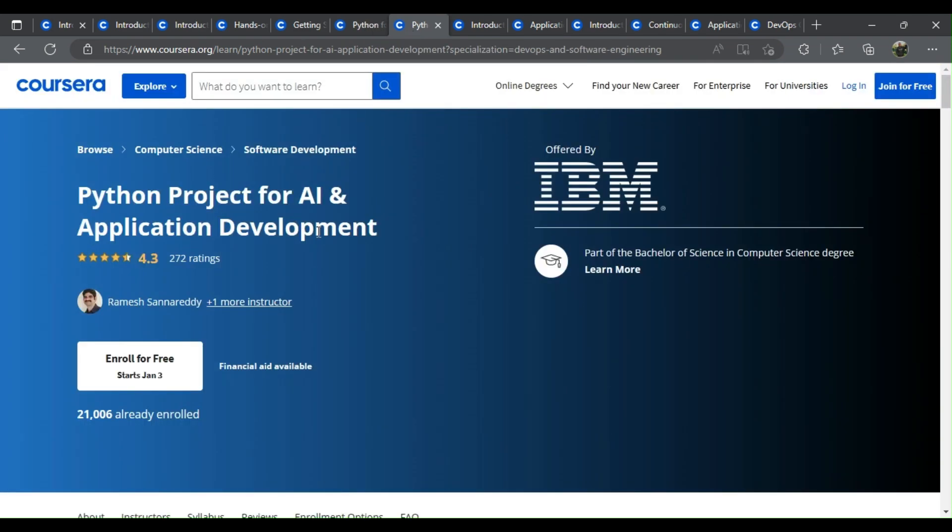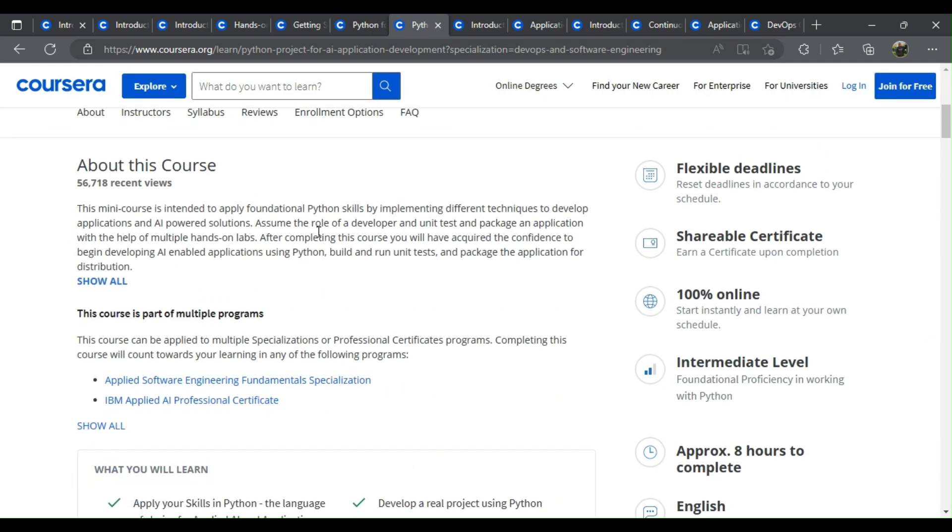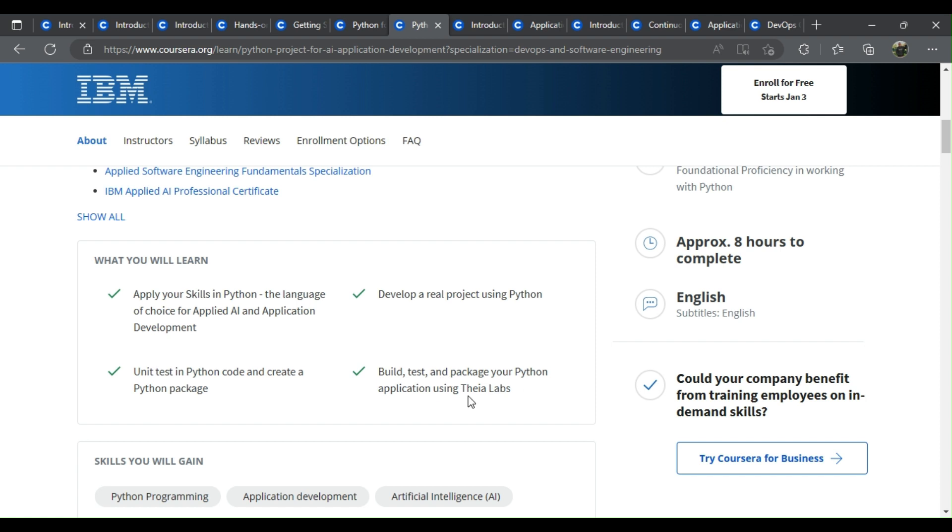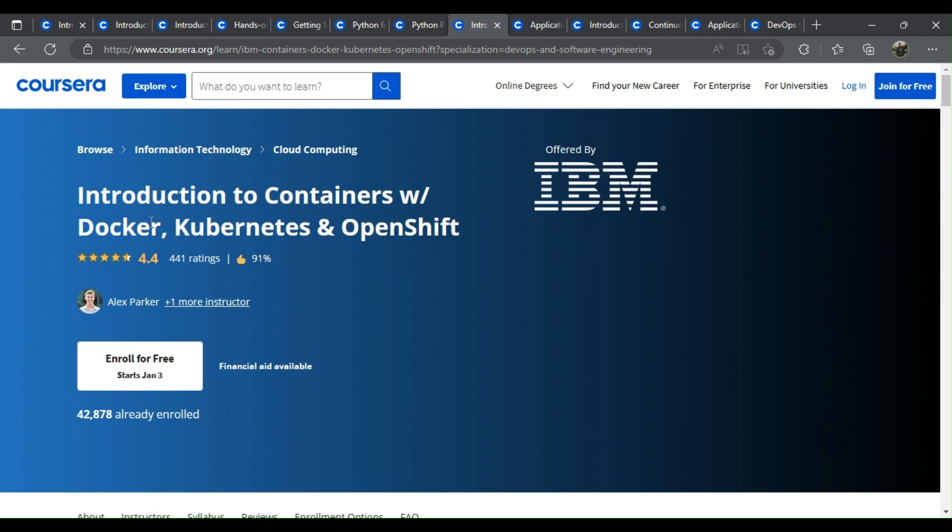Python project for AI and application development. What you learn: Apply your skills in Python, the language of choice for applied AI and application development. Develop a real project using Python. Unit test in Python code and create a Python package. Build, test, and package your Python application using Theia Labs.